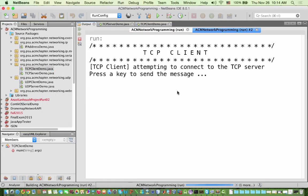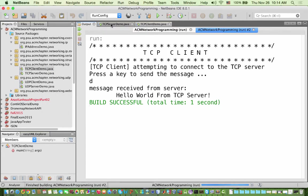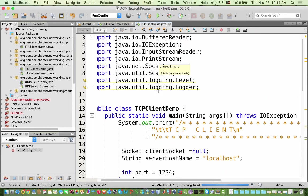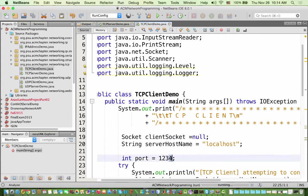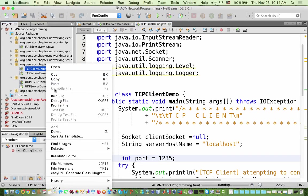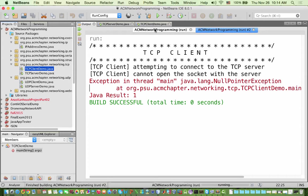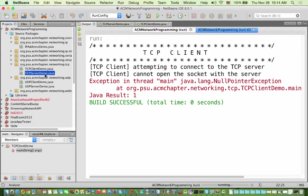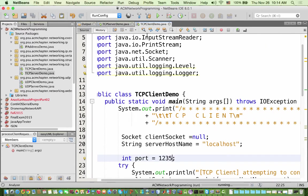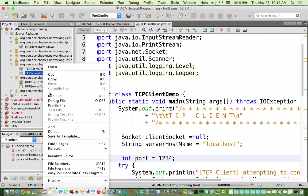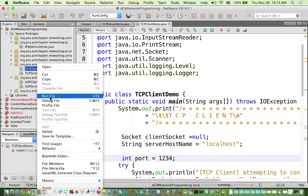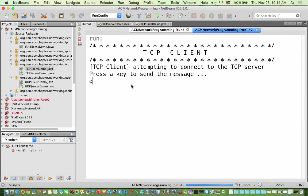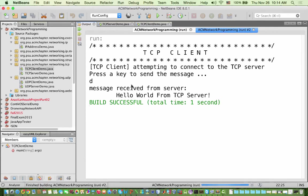So you can start a UDP client without any problem, but you cannot start a TCP client unless the TCP server is running. Also, if you change the port number of the client — for example to a different port — the connection fails because the server is not listening on that port. You must use exactly the same port number as the TCP server. Once corrected, everything works fine again.